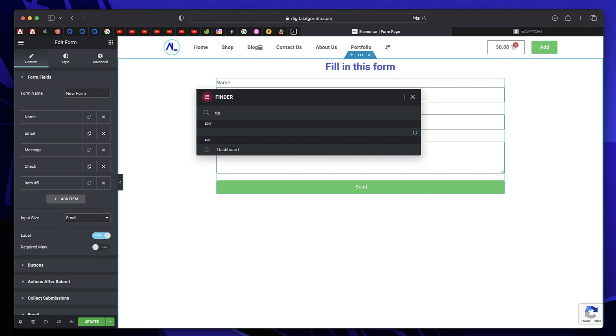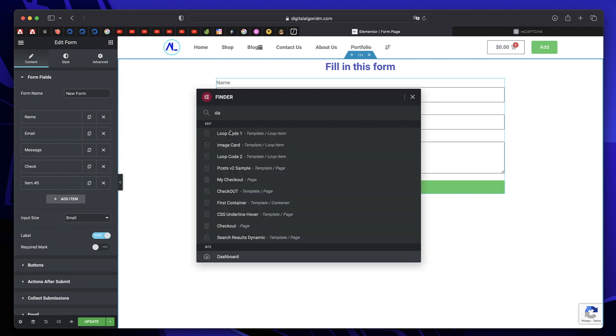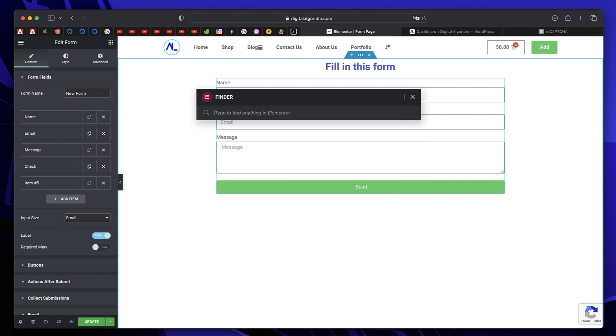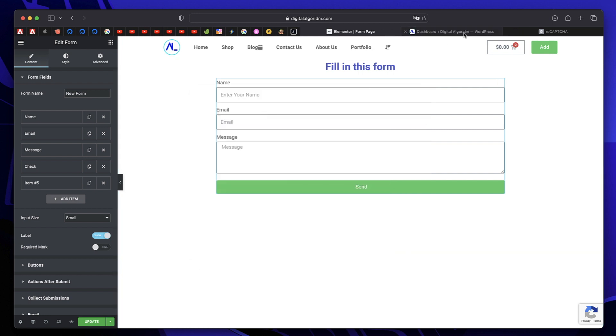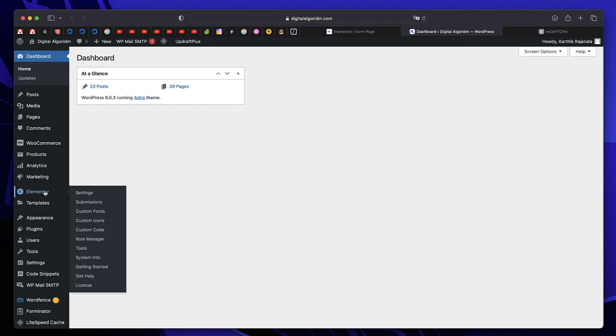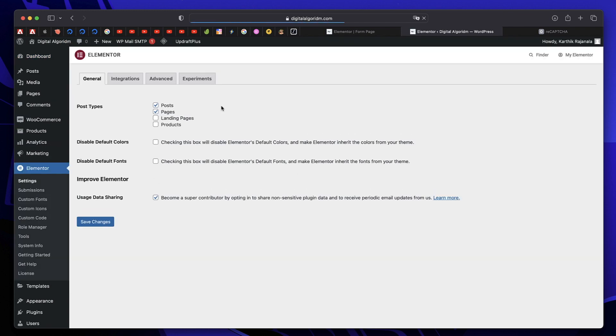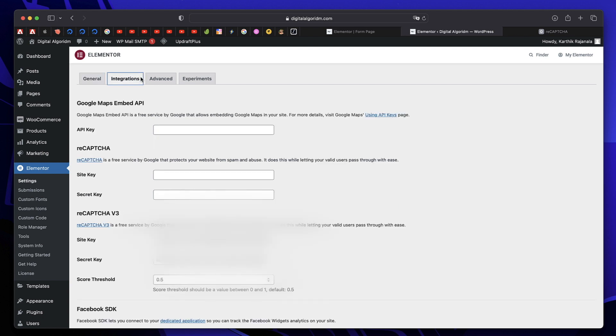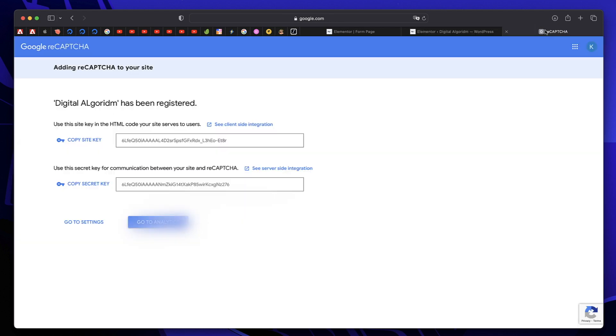This is actually the same for most of the plugins. So I'll go to my dashboard, and head over to my Elementor integrations. Now you just need to paste the site key and the secret key. It's as simple as that.